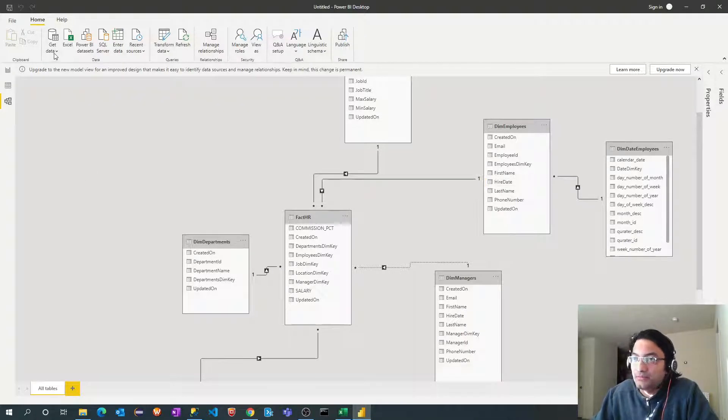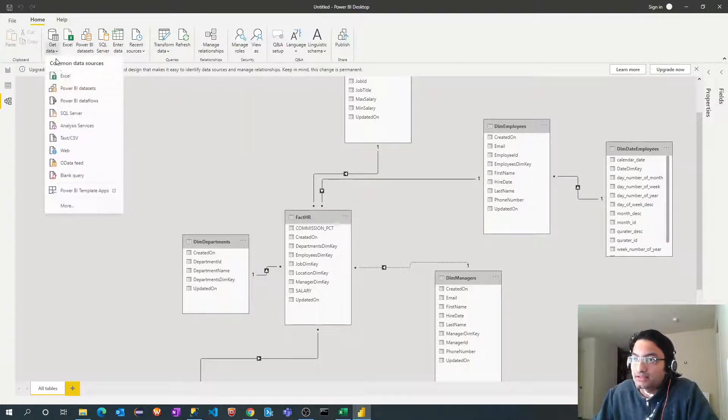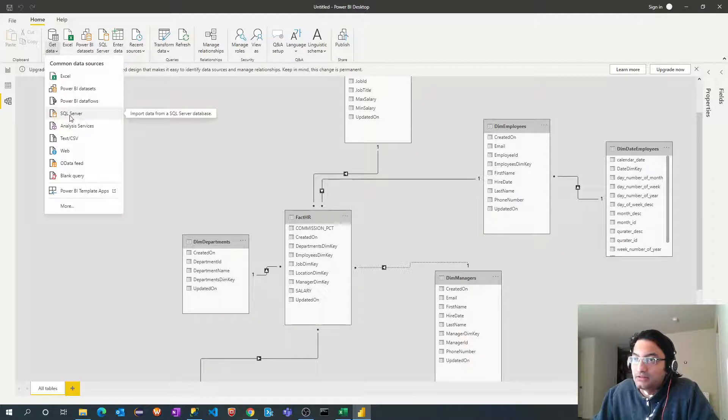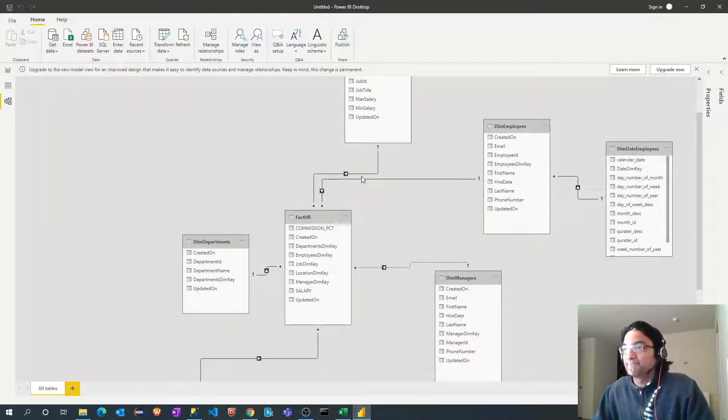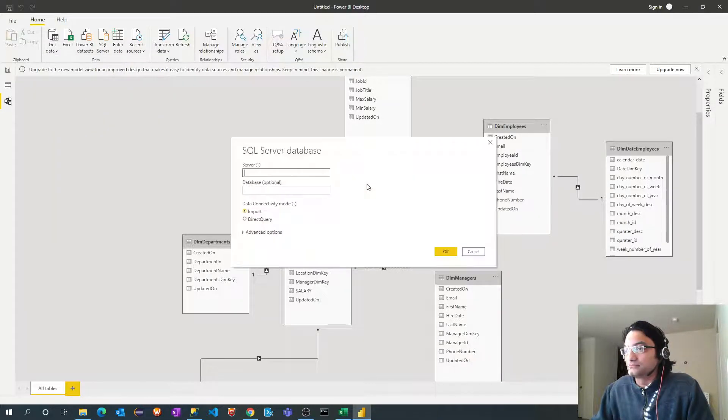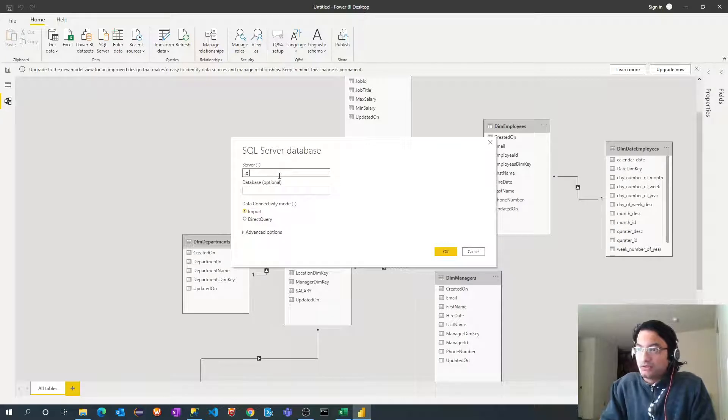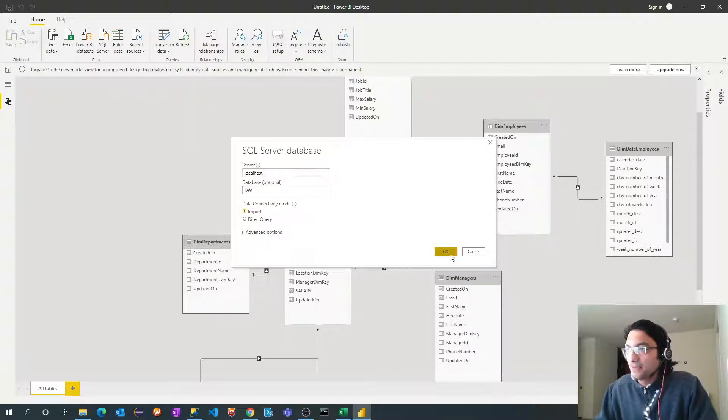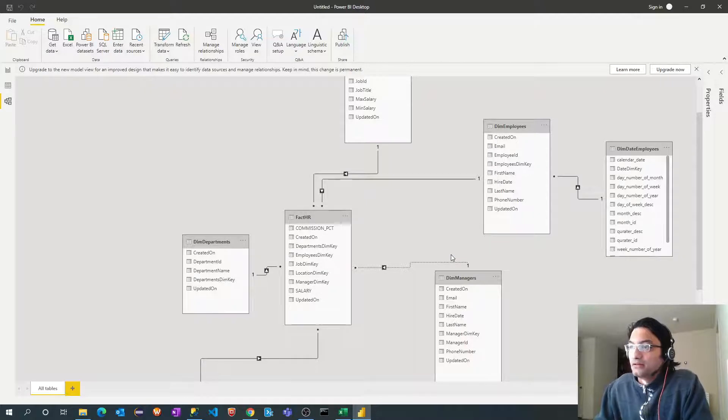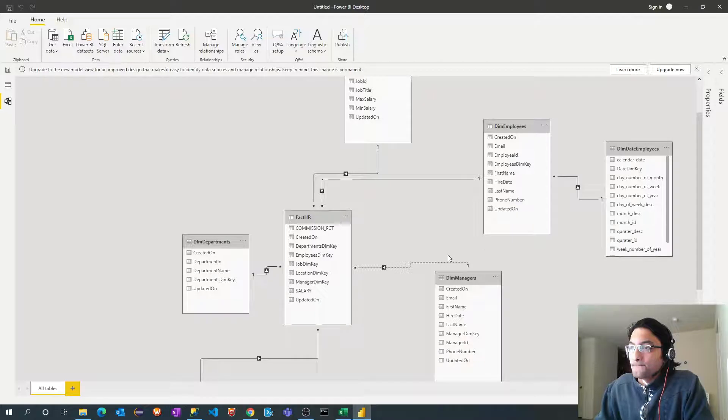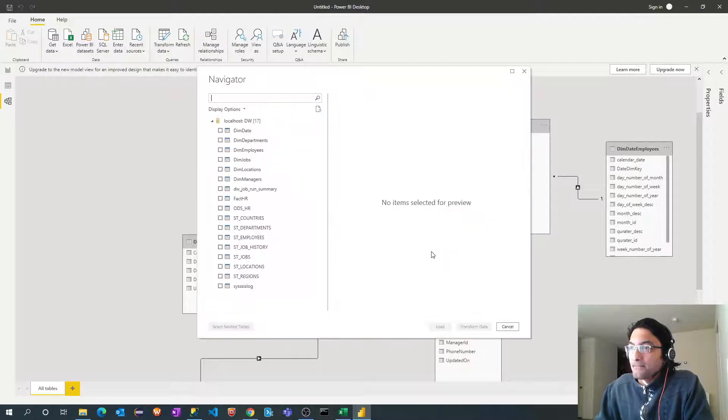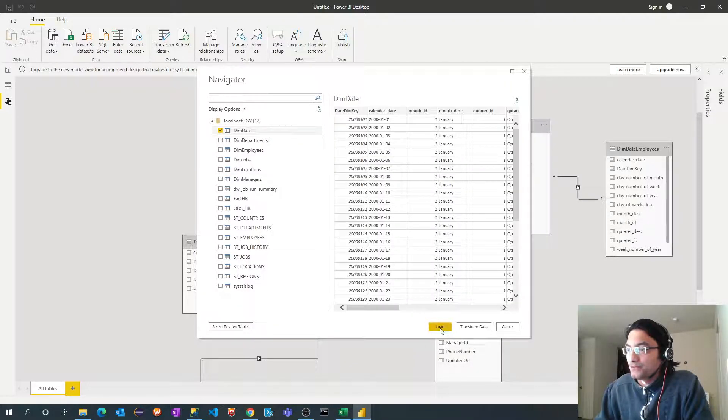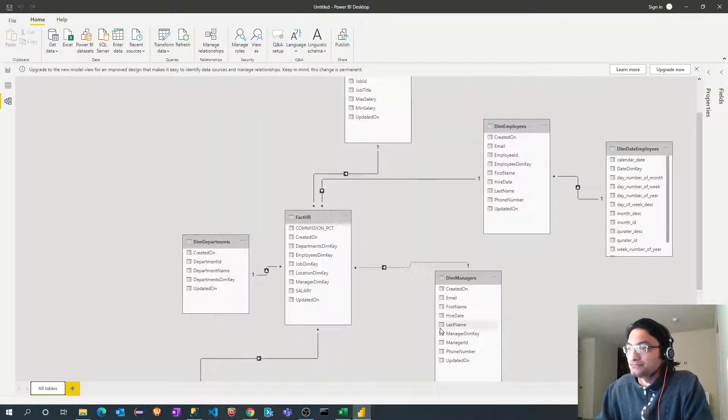Let me import another date dimension SQL server. localhost.dw load.